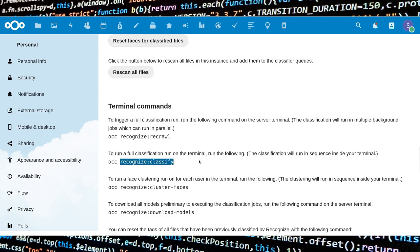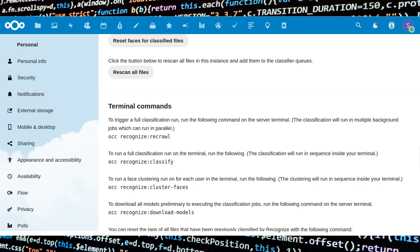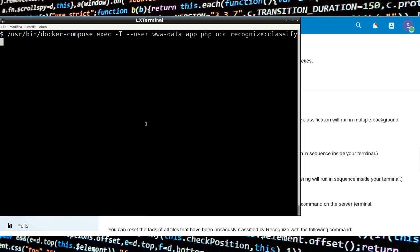Now run the OCC reclassify command. This might take a lot of time depending on the number of files on your instance.